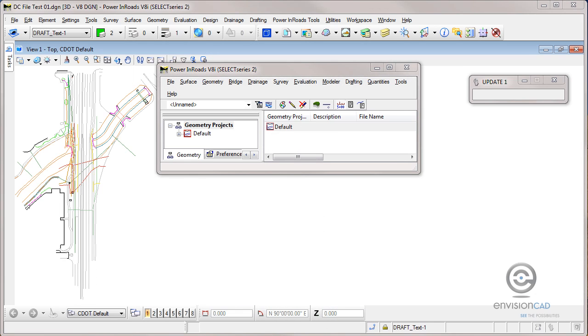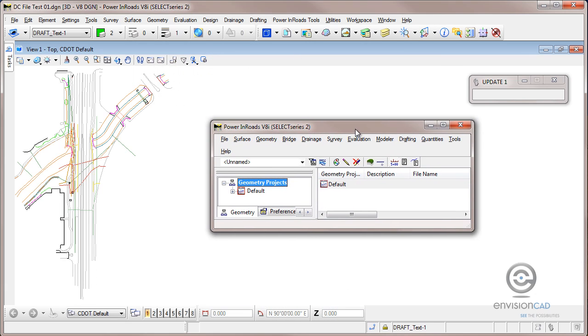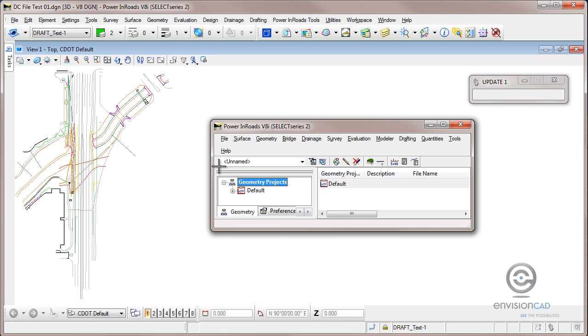Hi, this is Ron from EnvisionCAD. For this tip we're going to take a look at Inroads Survey. What I have here are dynamic graphics on the screen from a field book.